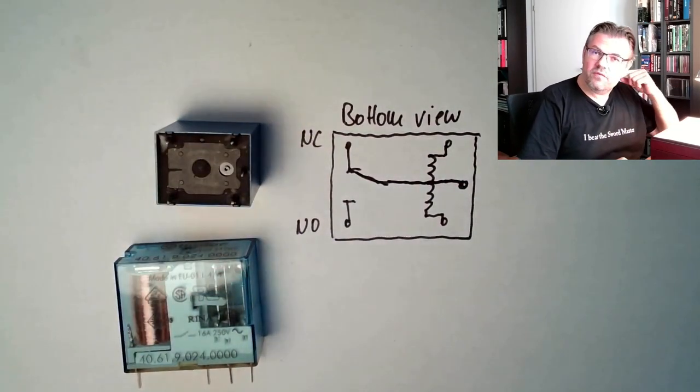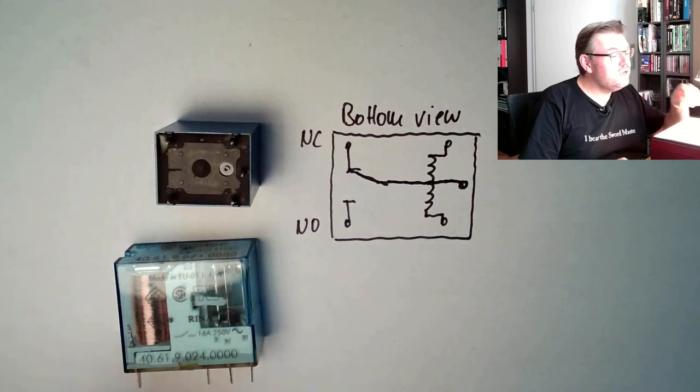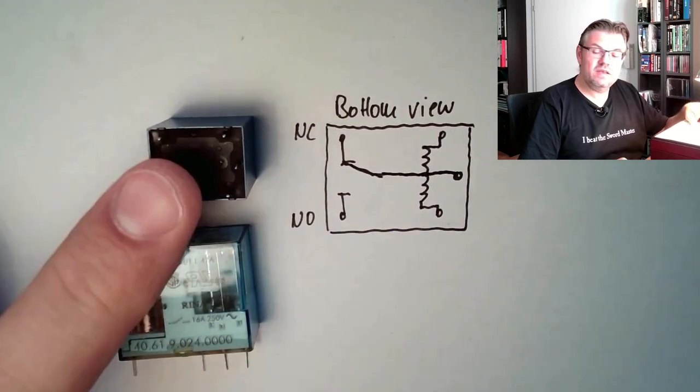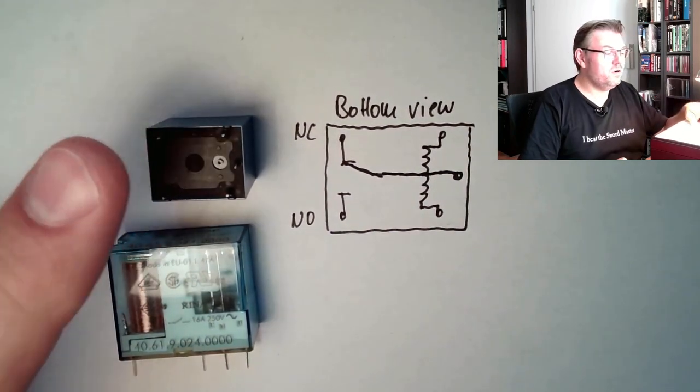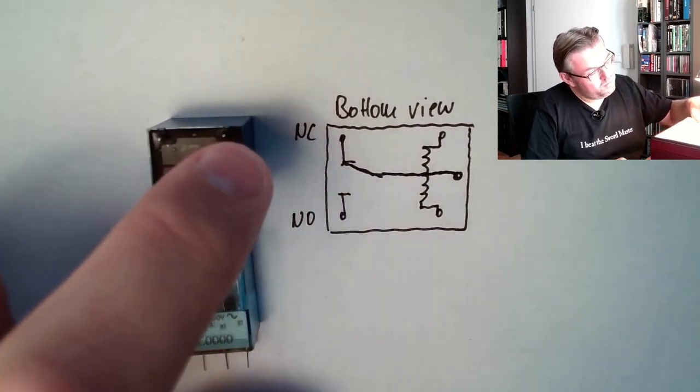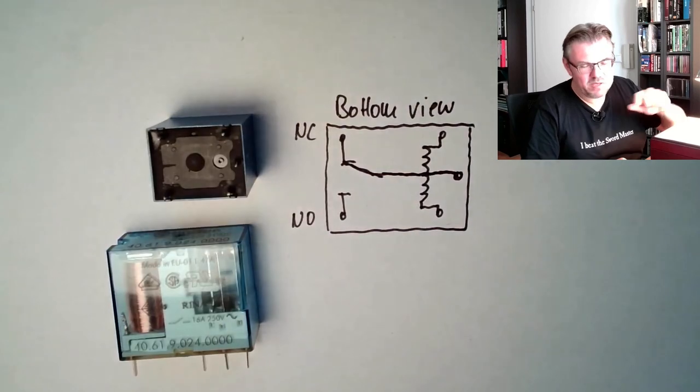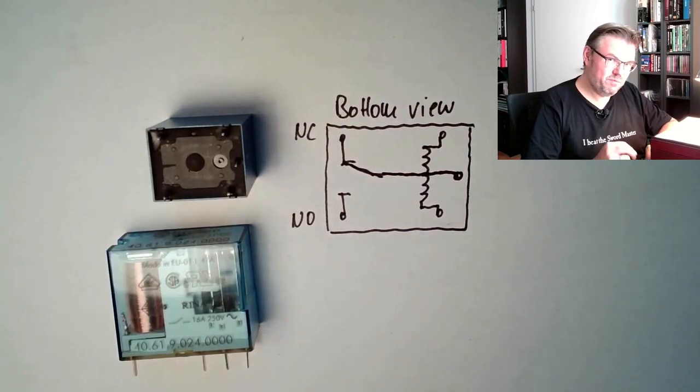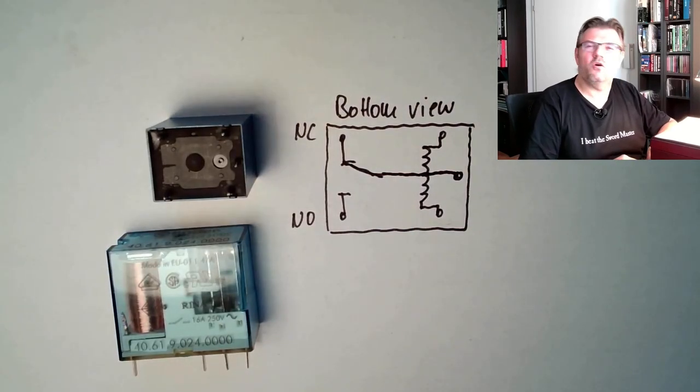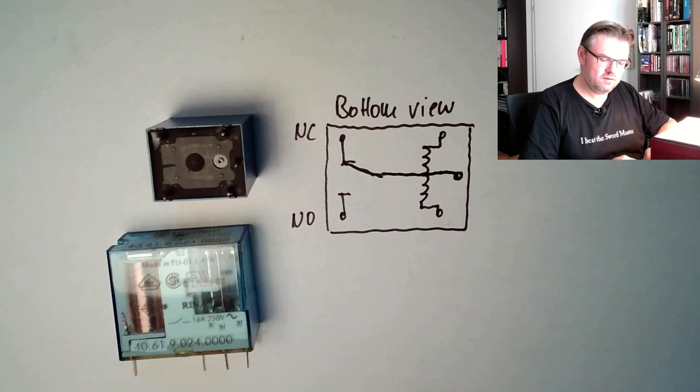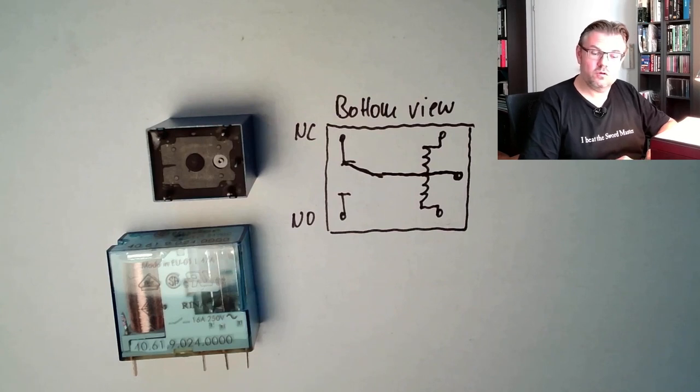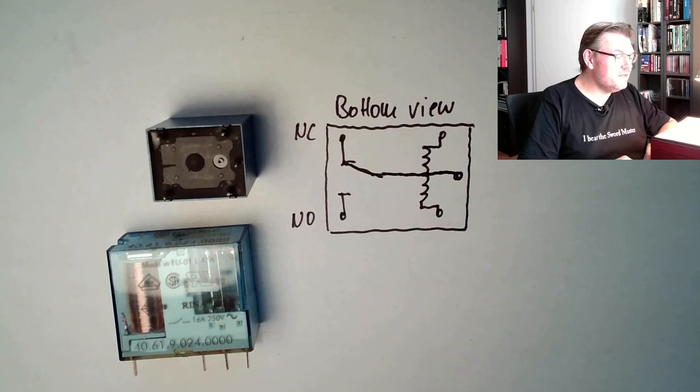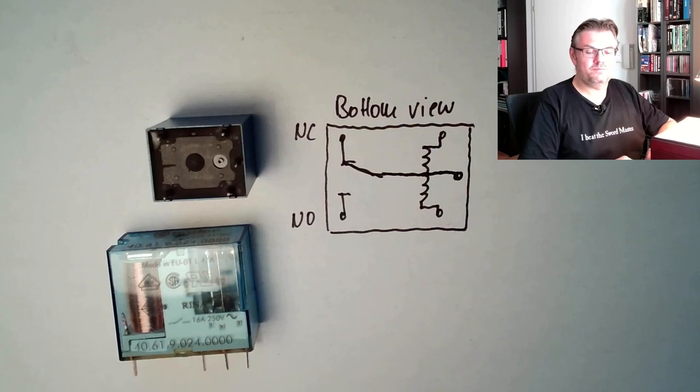One thing is to mention, this does not fit perfectly in our breadboard. You have to bend this middle connector a little bit, but then it's, let's call it working. Not good, but it's working. This is a relay.